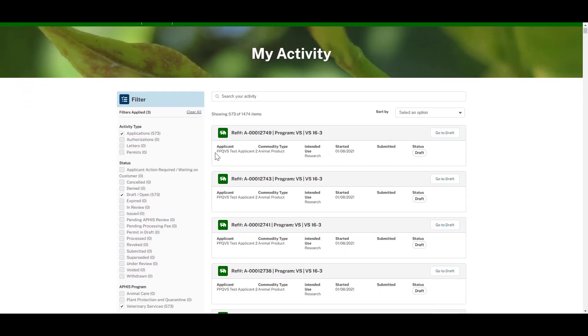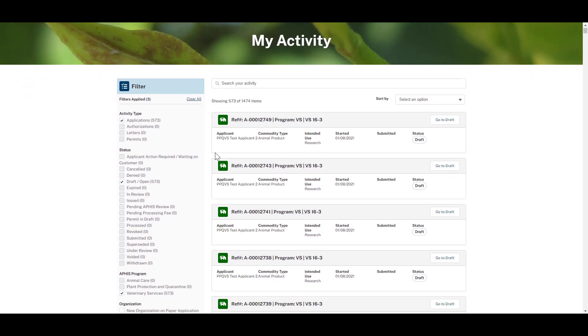You will then be directed to the My Activity page. The application that you are working on automatically populates to the top of the list. Click the Application number to navigate to your application.